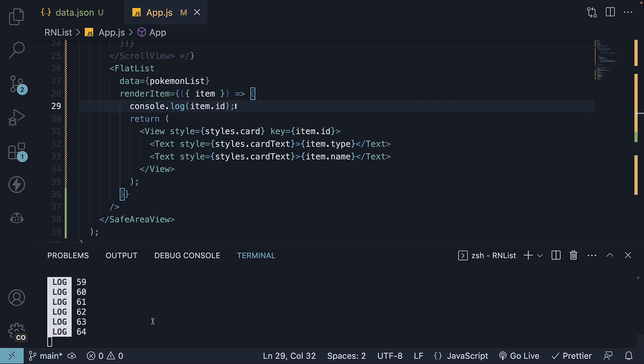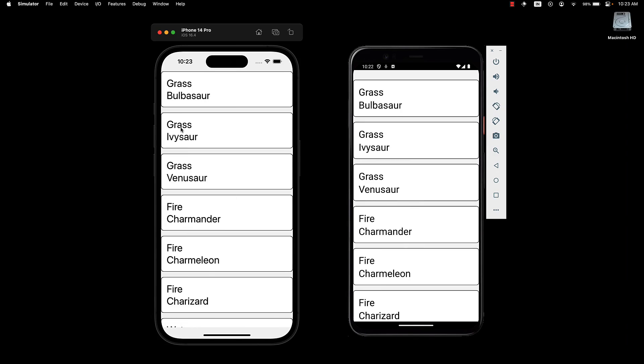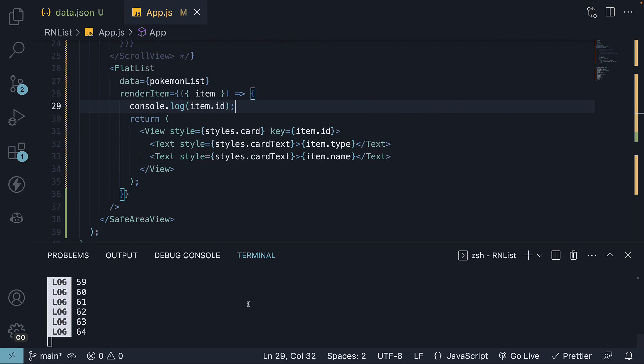Now, you might think that this is incorrect. We see 6 or 7 items in the viewport, but we see 64 in the terminal. How is that right?